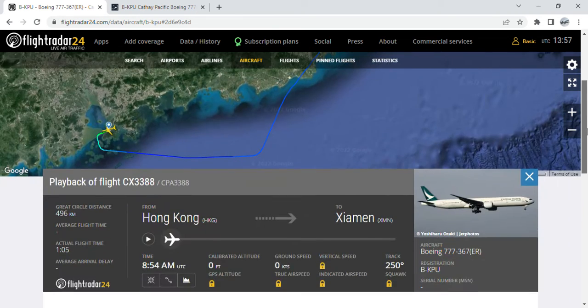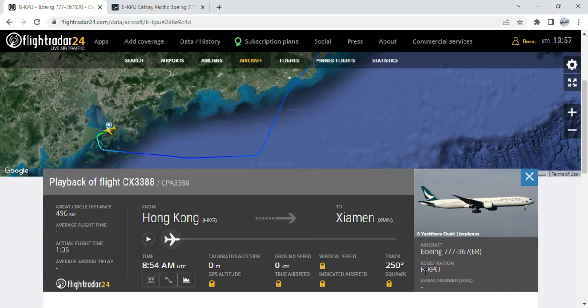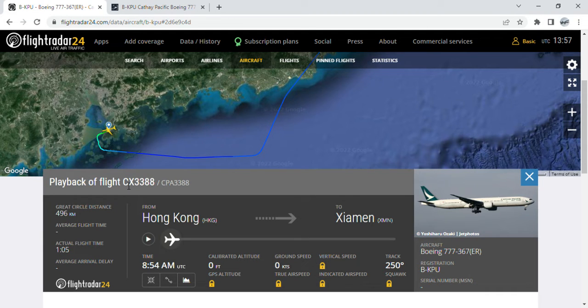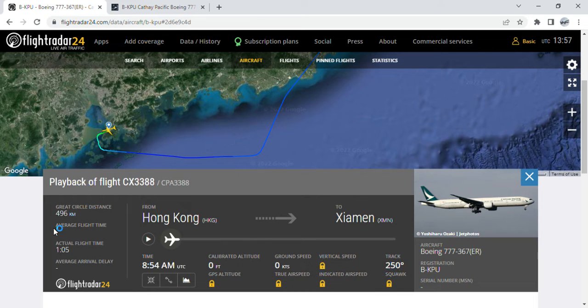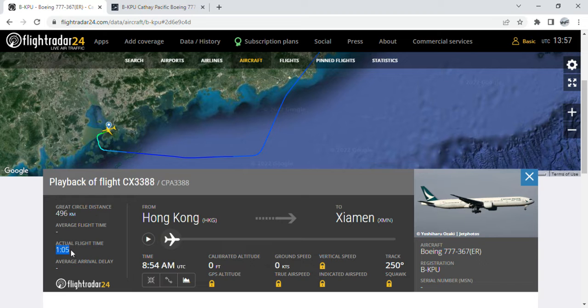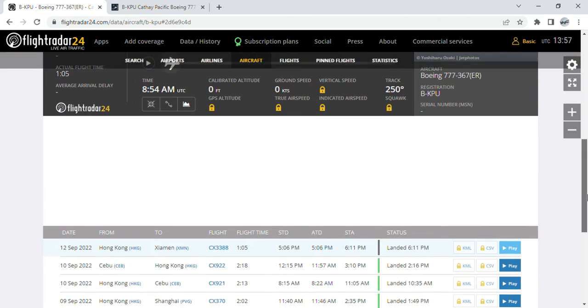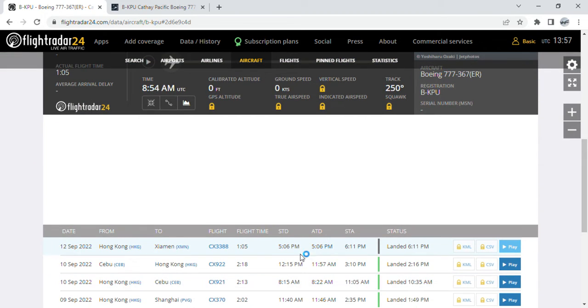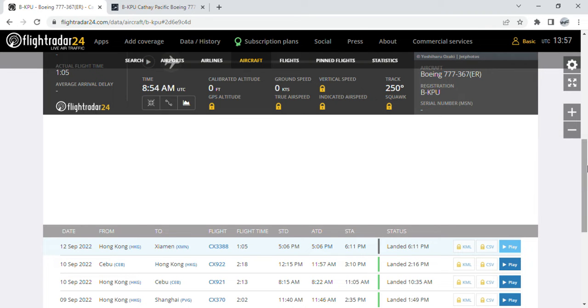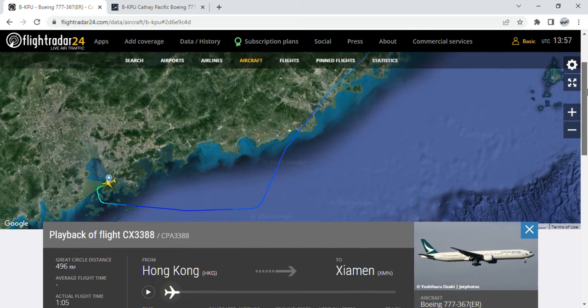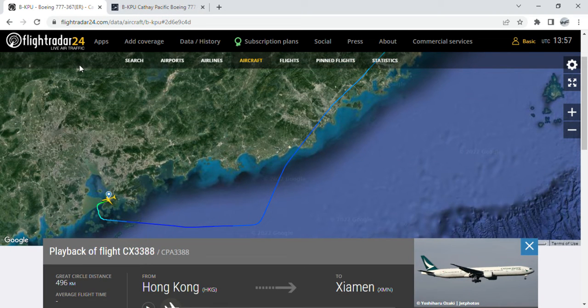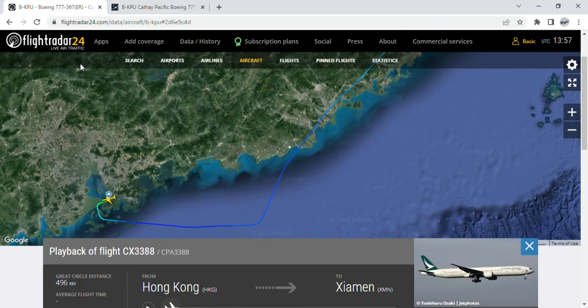I'm talking about this flight, Cathay Pacific uniform. Flight number CX388, great circle distance 496 kilometers, track of 230 degrees and 250 degrees, and an actual flight time of one hour and five minutes. This aircraft took off at 6 PM local time and landed at 6:11 PM local time.